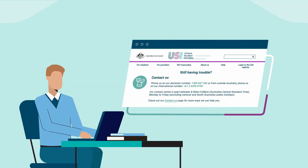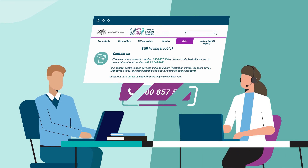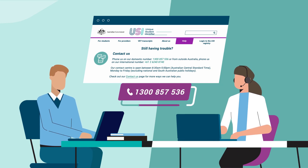If you're still having some difficulties, our team is here to help. Head to our help page to find more information or to get in touch with our contact centre team.